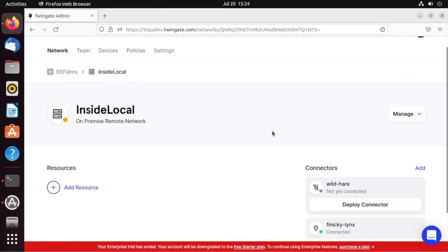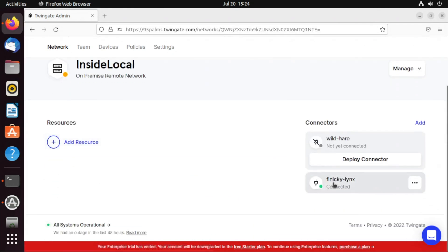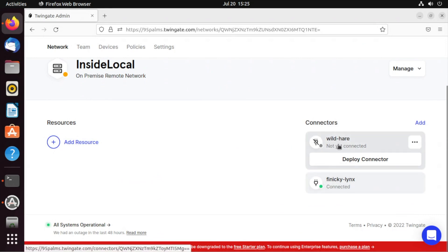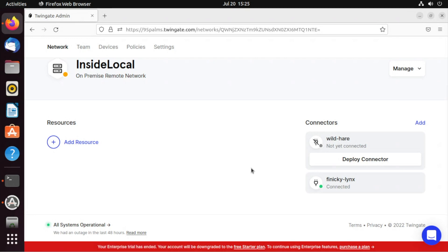If I go back to inside local, we'll see that finicky links is connected. I should create another one. Again, we always recommend at least two connectors, but I can do that later.